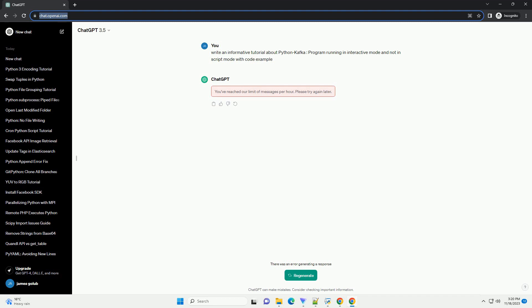Before we dive into the details, let's make sure you have the necessary prerequisites installed. Python - make sure you have Python installed on your machine. You can download it from python.org. Apache Kafka - install and set up Apache Kafka. You can follow the instructions on the official Apache Kafka website.